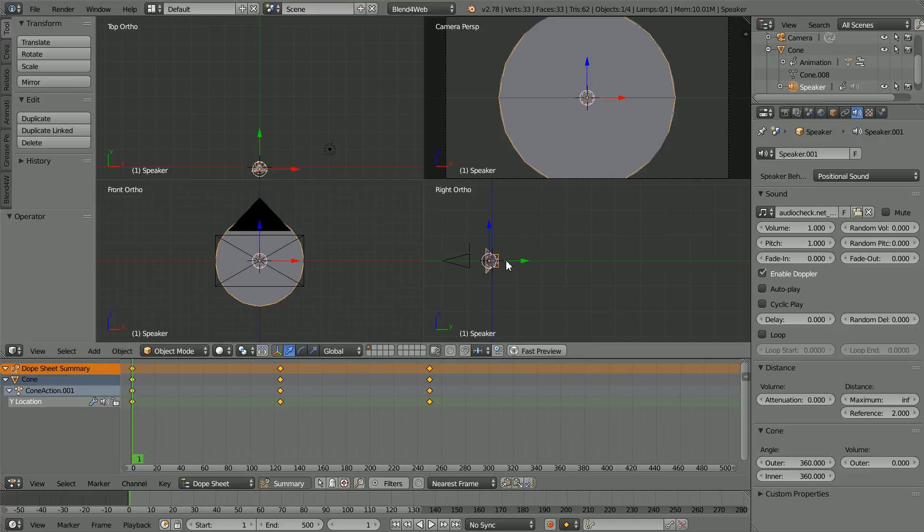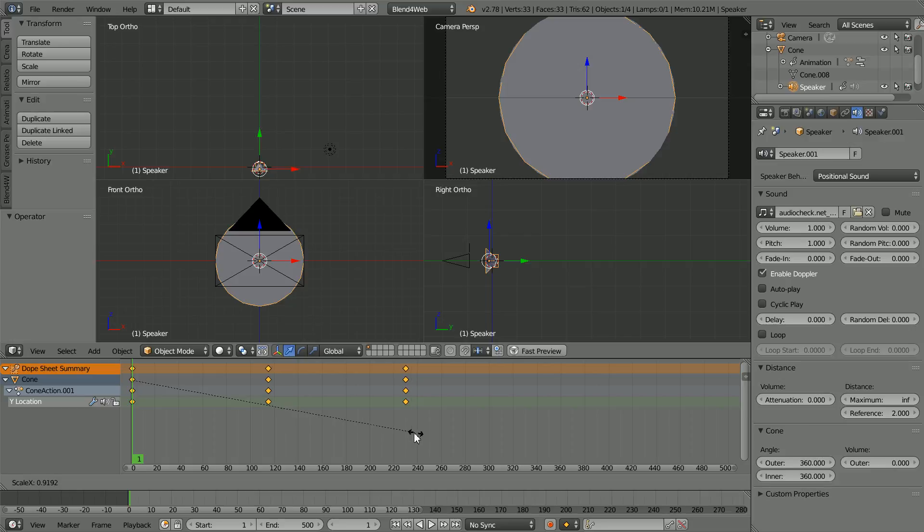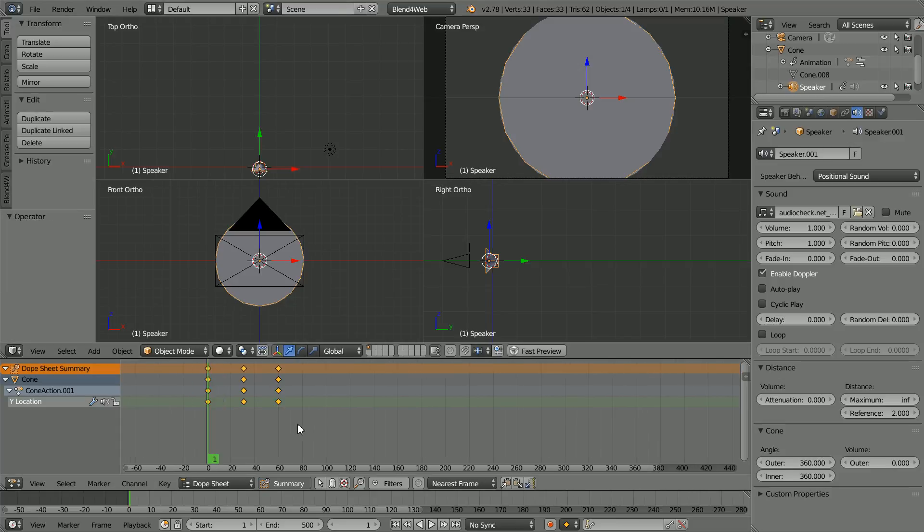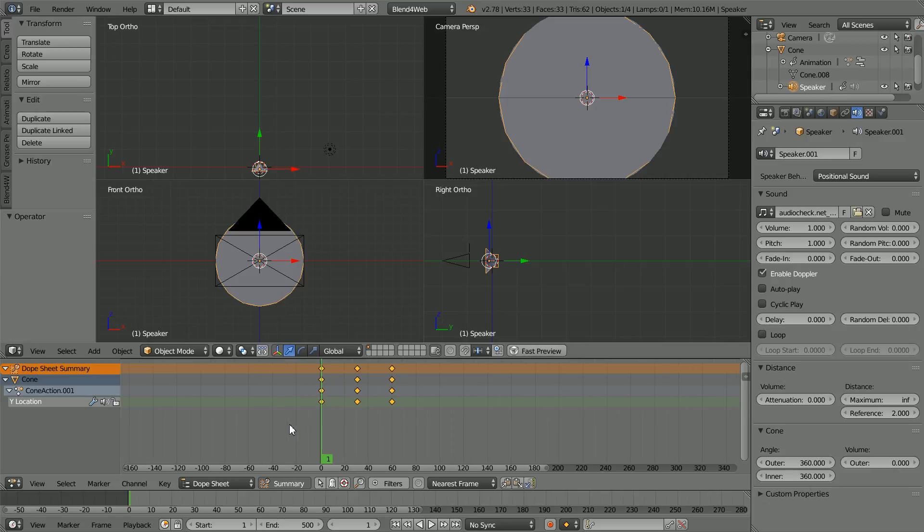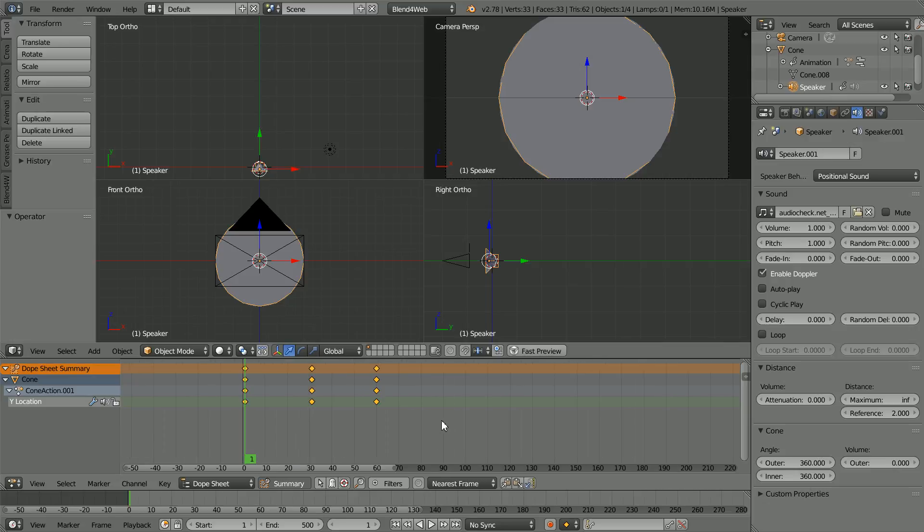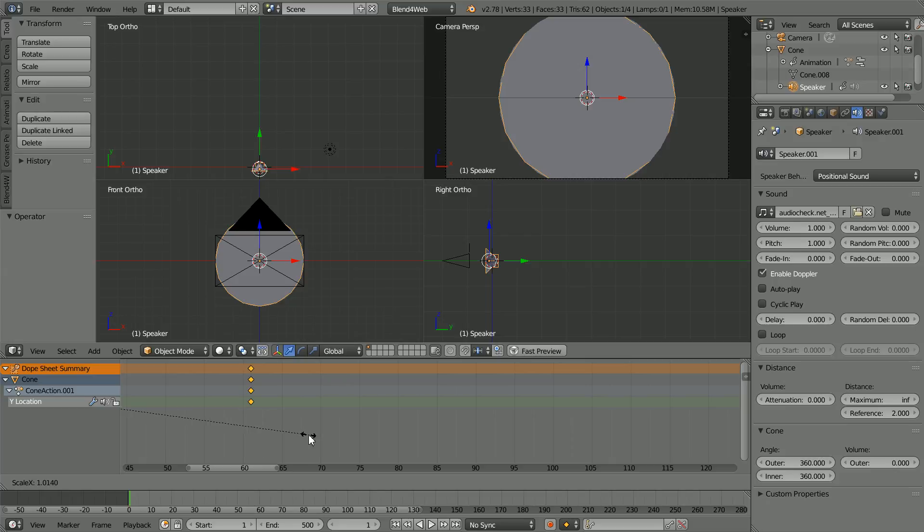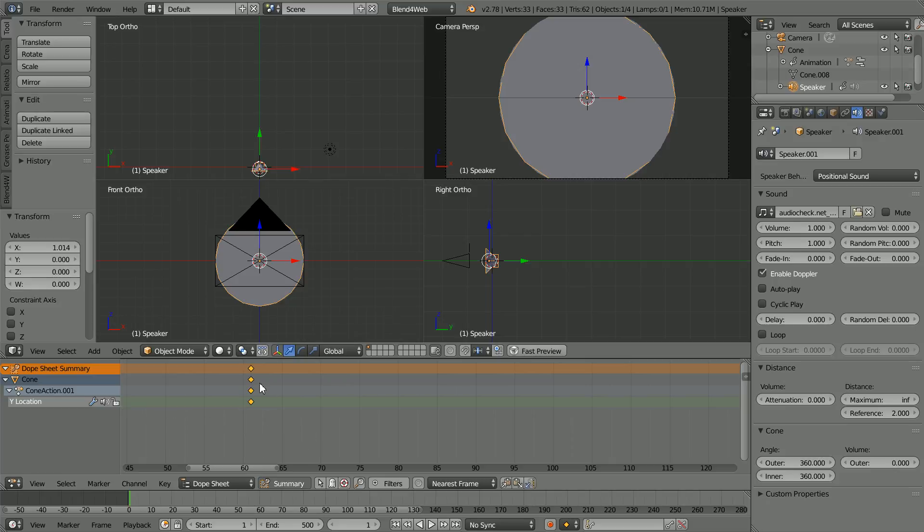To make the effect more noticeable, the quicker the speaker moves away, the larger the decrease in pitch, and the quicker it comes back, the larger the increase. Press S to scale and scale the keyframes so that the end frame is at frame 60. Traveling the same distance in a shorter time, the speaker will move faster. Hold down the CTRL key and use the mouse wheel to pan so that the end frame is in the center, and then use the mouse wheel to zoom in. Press S to scale and move the end frame to frame 61, which will give a smooth transition as the animation ends and loops back to the start.